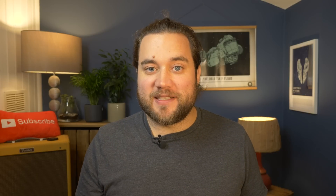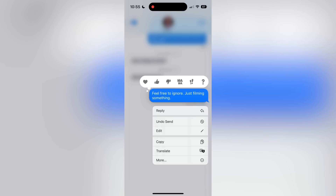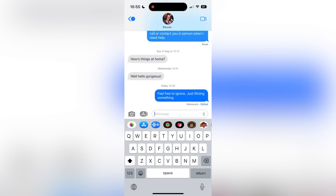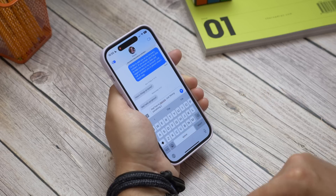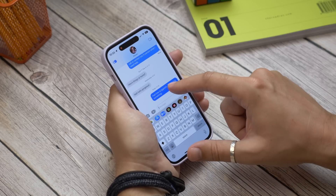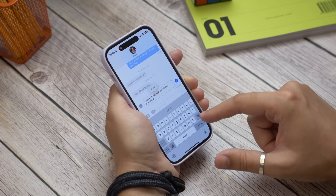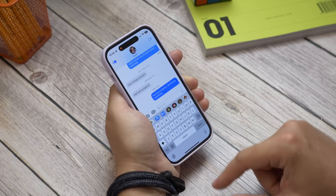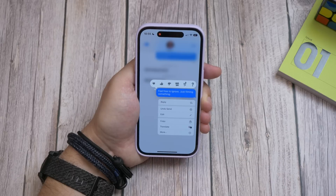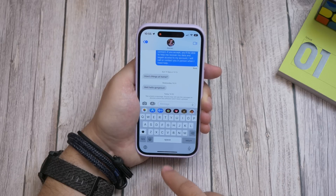Next is editing or unsending messages. Sometimes when you send a message you may regret it immediately, or find a typo you want to fix — or maybe both. In iOS 16 you can unsend or edit messages. Open Messages, type your message as normal, and once you've sent it, long press that message. You'll see both Edit and Undo Send as options in the drop-down menu. Be warned: if the person you're sending to doesn't have iOS 16, it won't appear as unsent for them — they'll still see the original message.